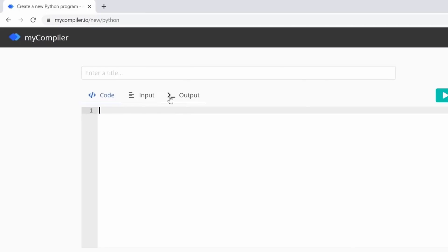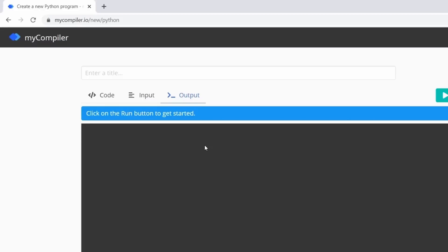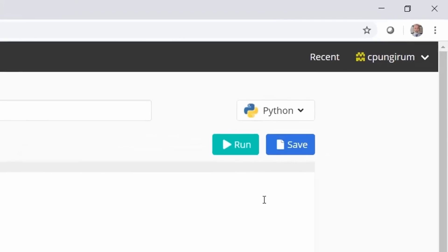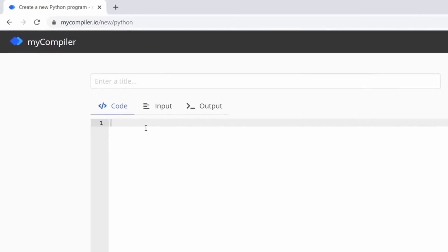There are three tabs: Code, Input, and Output. The active tab is highlighted in blue, so right now we're in the Code tab — that's where we write code. The Input tab is where a user enters information if the program requires it. The Output tab is where you see the result after the program runs. There are also two buttons: Run, to execute your code, and Save, to save the program.